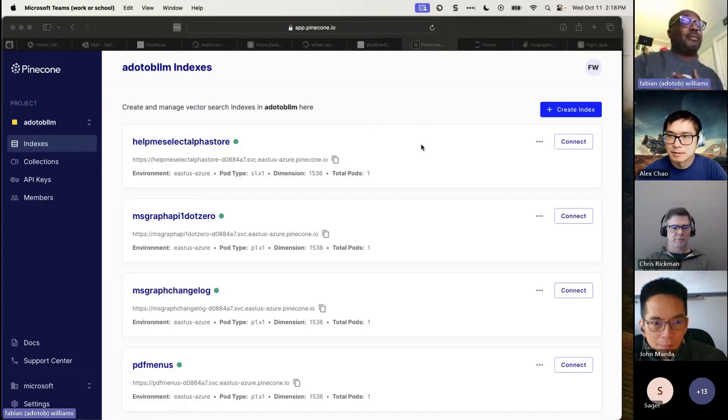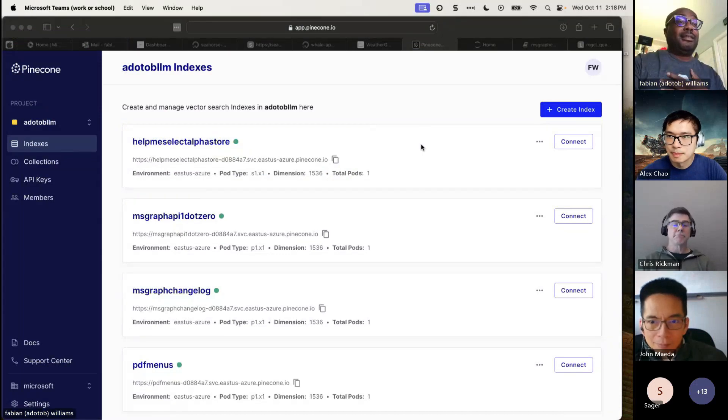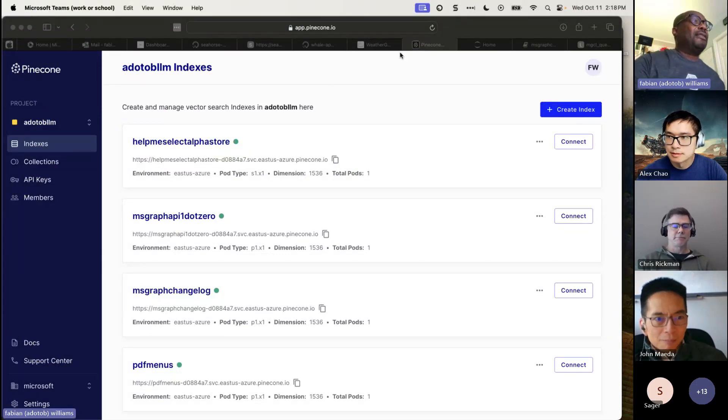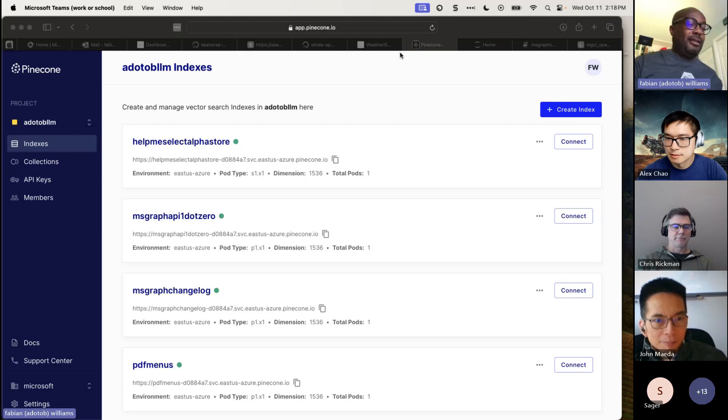Are you able to see my desktop first of all? Yes. All right. Fantastic.